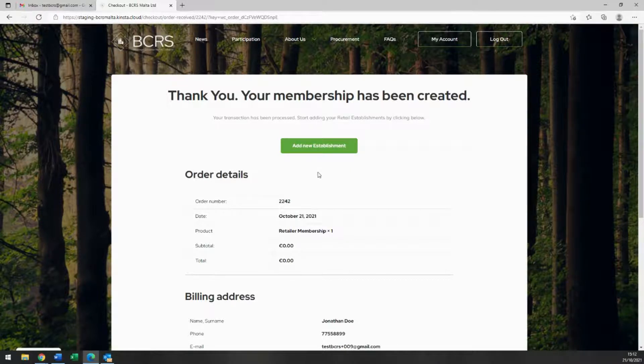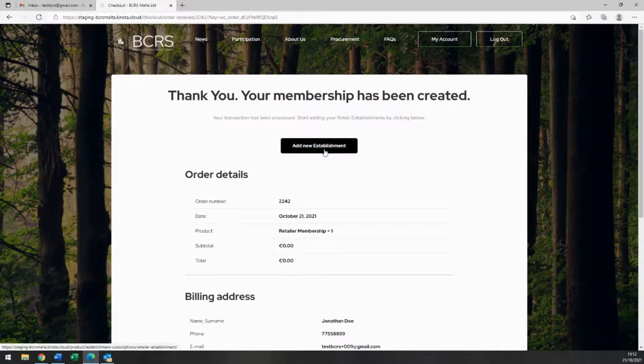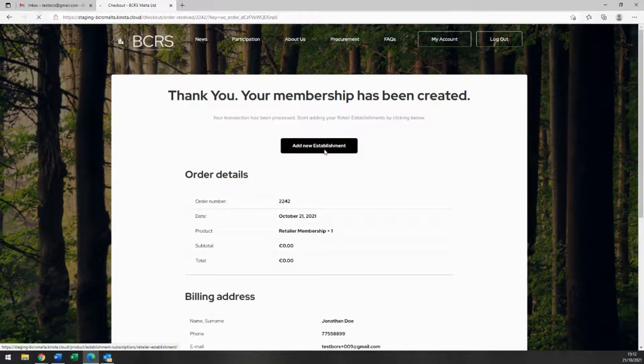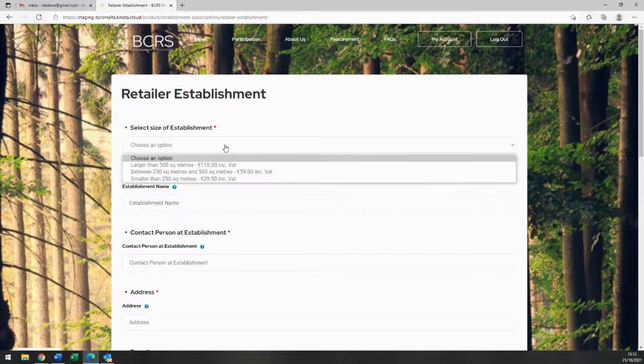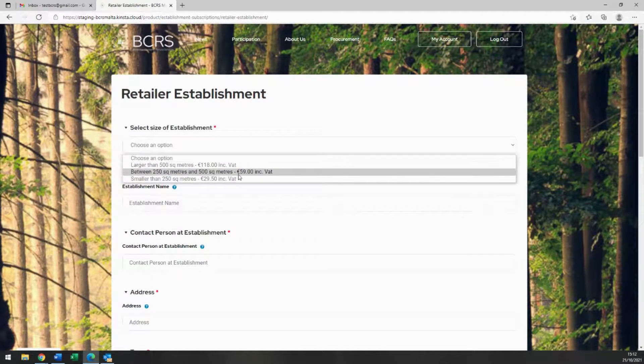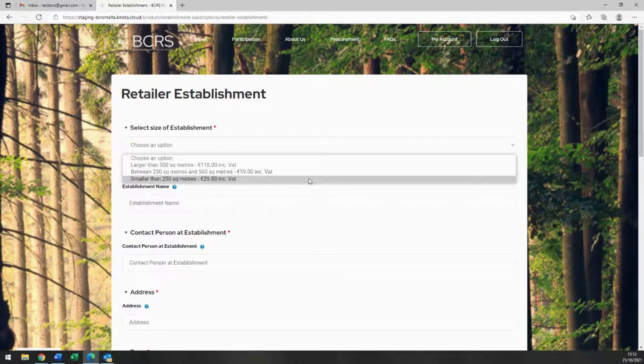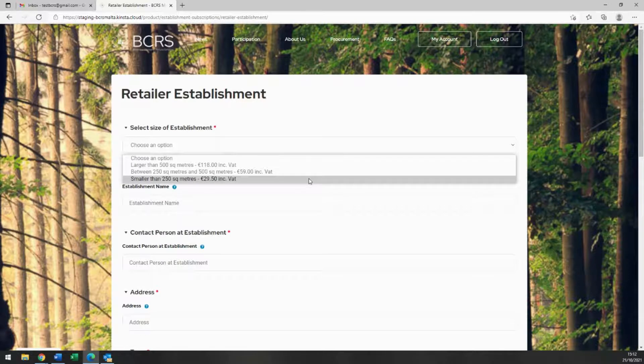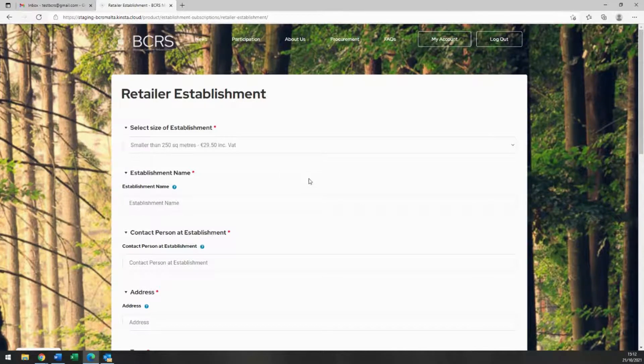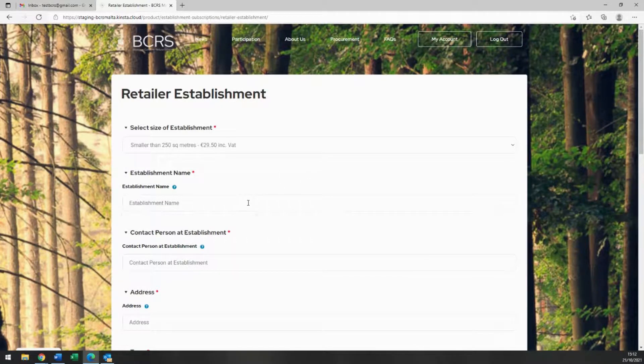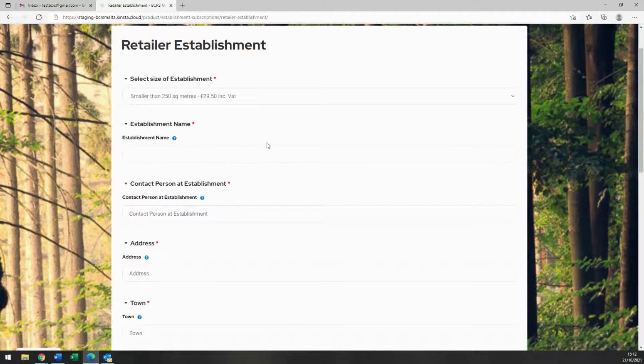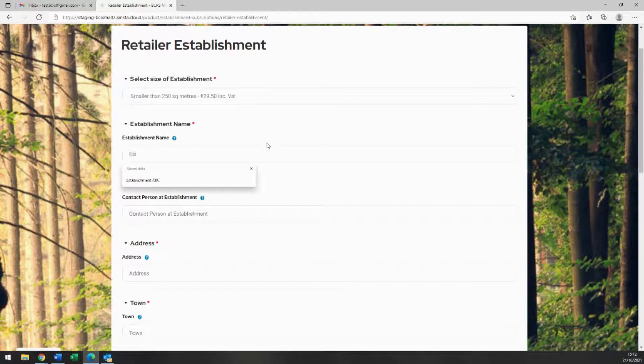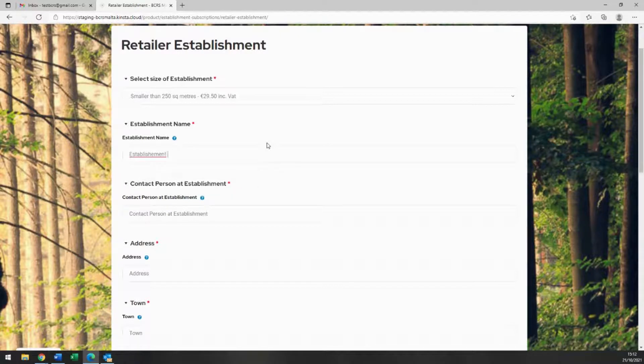You may click on Add New Establishment to register your first retail establishment. Start by selecting the size of the establishment you are about to register. You may wish to note that the yearly company registration fee that applies is determined according to the establishment's retail space area as indicated in the drop-down.